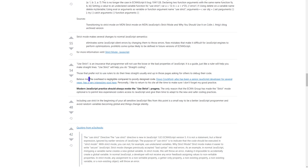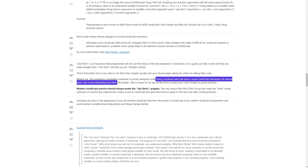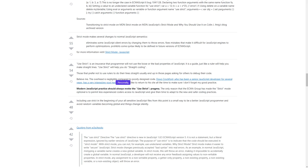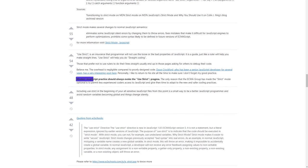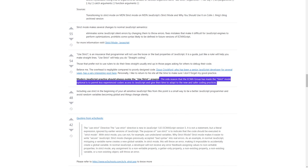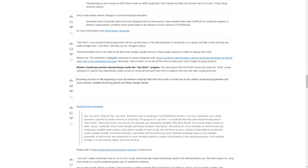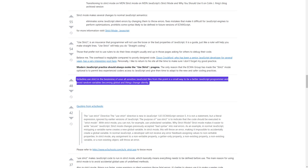The overhead is negligible compared to poorly designed code. Doug Crockford, who has been a senior JavaScript developer for several years, has a very interesting post on this. Modern JavaScript practice should always evoke the 'use strict' pragma. The only reason the ECMA group has made strict mode optional is to permit less experienced coders access to JavaScript and give them time to adapt to the new and safer coding practices. Including 'use strict' at the beginning of all your sensitive JavaScript files is a small way to be a better JavaScript programmer and avoid random variables becoming global and things changing silently.